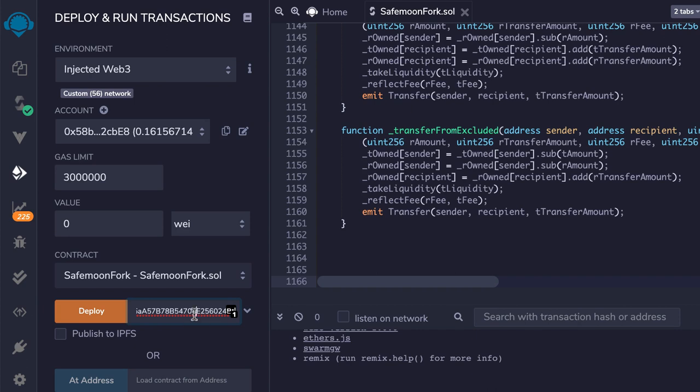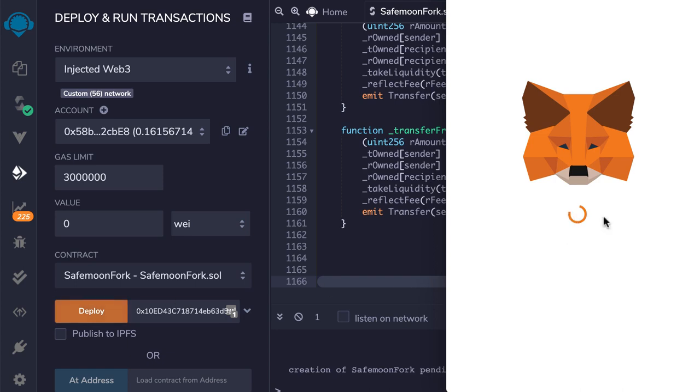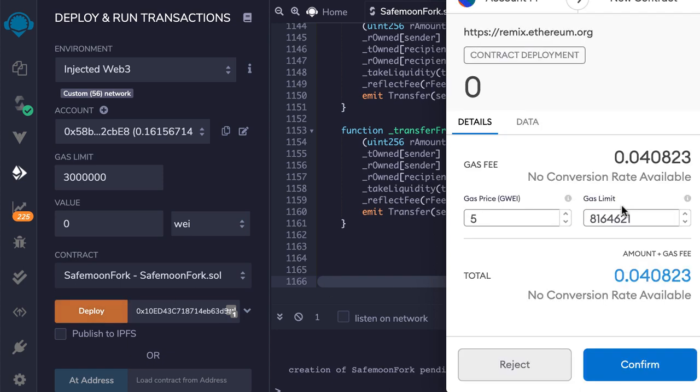We pass this address. Then let's click on deploy. Here we can see the correct gas limit estimation from Remix, so we copy this.